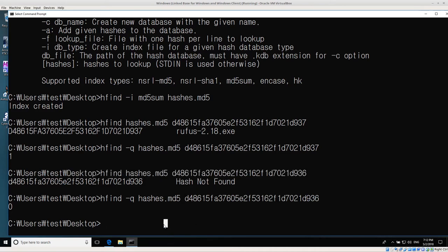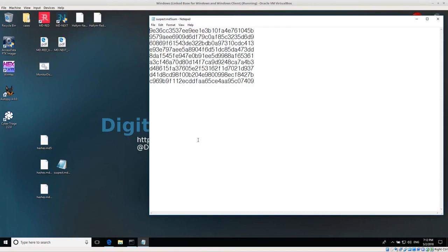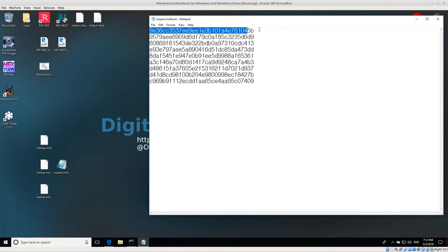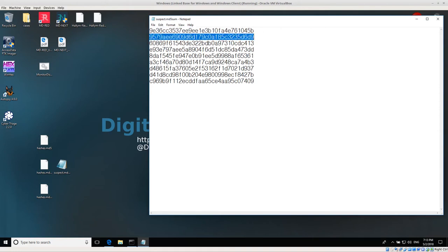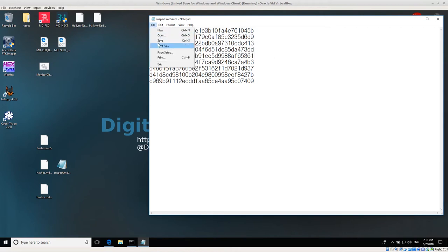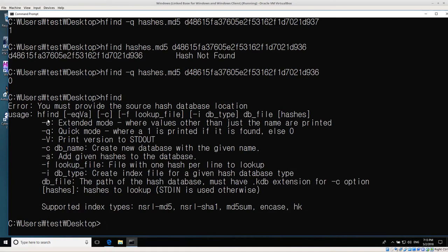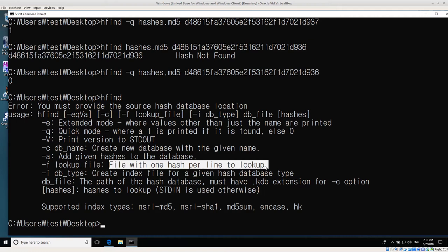That's how we can index and search, but the goal here is to look up a list of hashes. I have another file called suspect-md5sum with several different hashes — some are in our hash database and some are not. This file has one md5 hash on each line. Looking at the hfind help again, we can use the dash f switch to provide a lookup file with one hash per line.